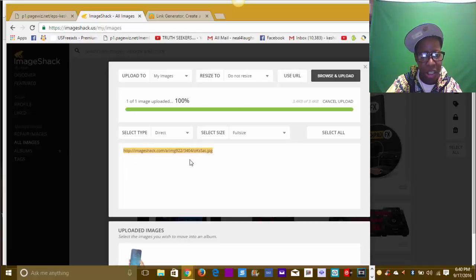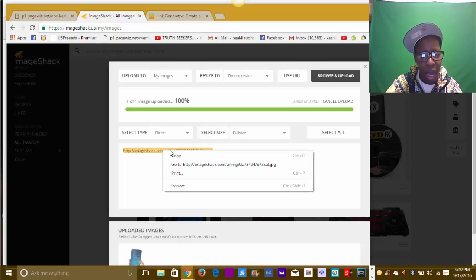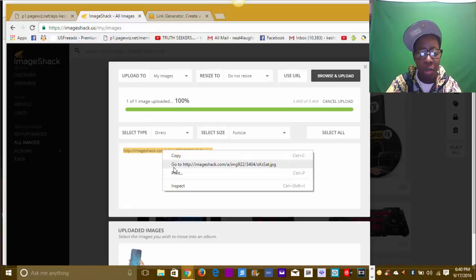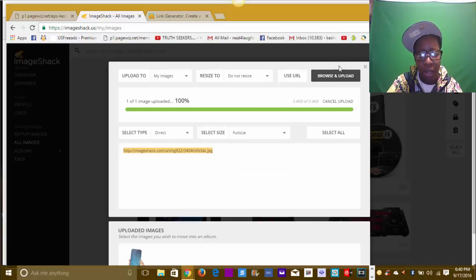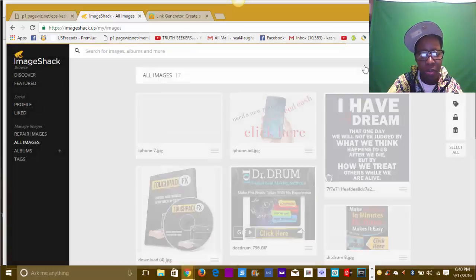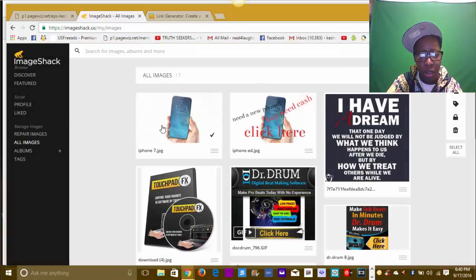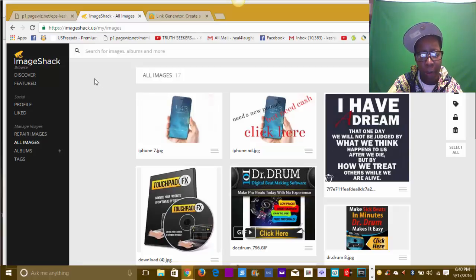You see it highlighted - this is the link that ImageShack created for that image. They create a link for you because you need that link. Right-click, copy. Now you can see the picture right there with its link.